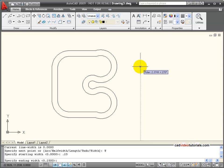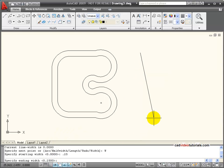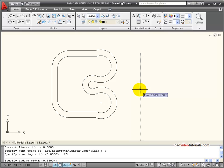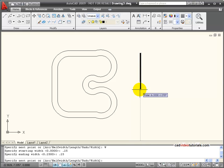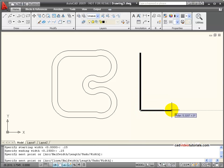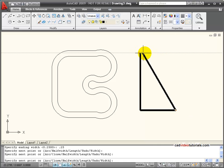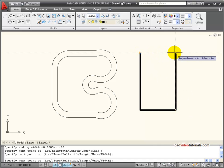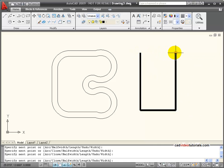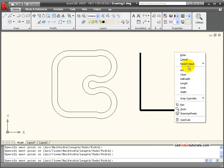And then it wants me to specify an ending width. They don't have to be the same. I'm going to use the same so I have a uniform thickness. Now you'll notice that the lines being drawn on the screen have a width of 0.25.